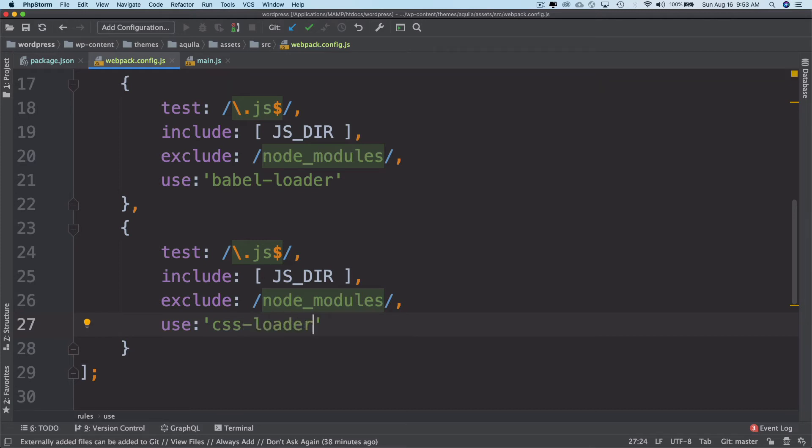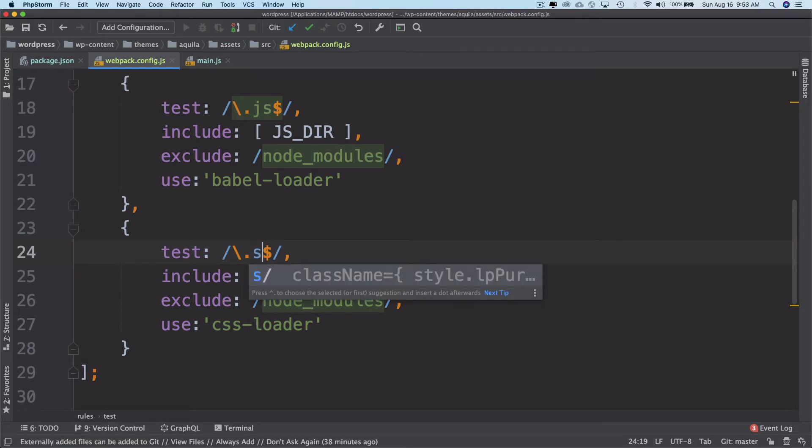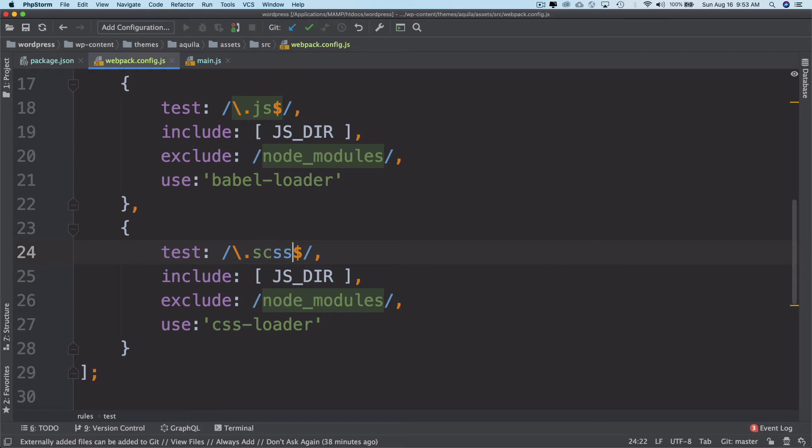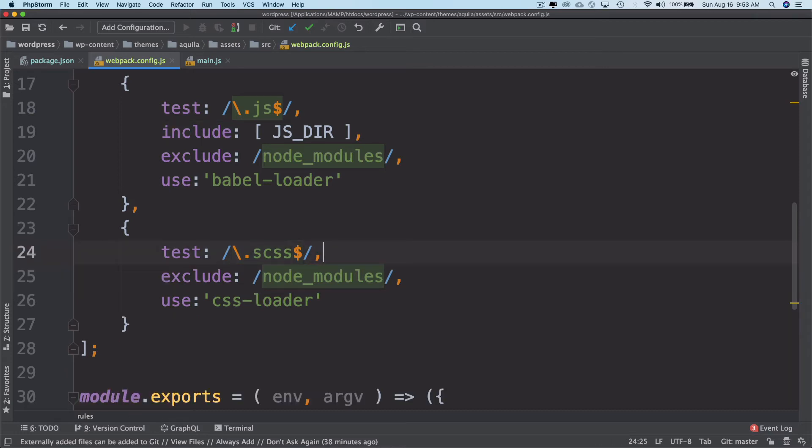So this is going to be for our SASS files. Of course, we haven't set up our SASS, but we're going to eventually need it, so I'm just setting that up right now. I'm saying take care of all the SASS files. For the exclude part, leave the include part and exclude the node modules.